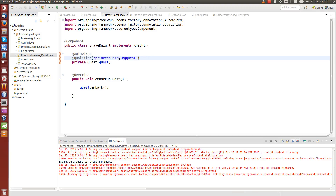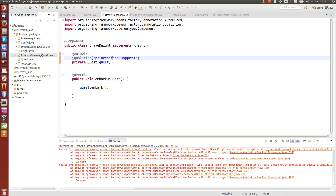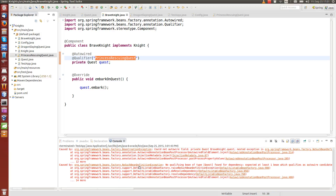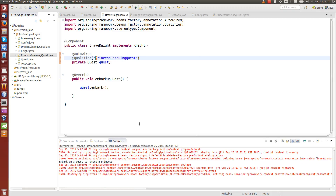A word of caution: if you write the qualifier name all in lowercase or use the exact class name with the first letter uppercase, you get an error — Spring cannot find it. You must use camelCase: the first letter lowercase, with subsequent words following the same casing as the class name. Essentially, take the class name and change only the first letter to lowercase. That's it — it works.